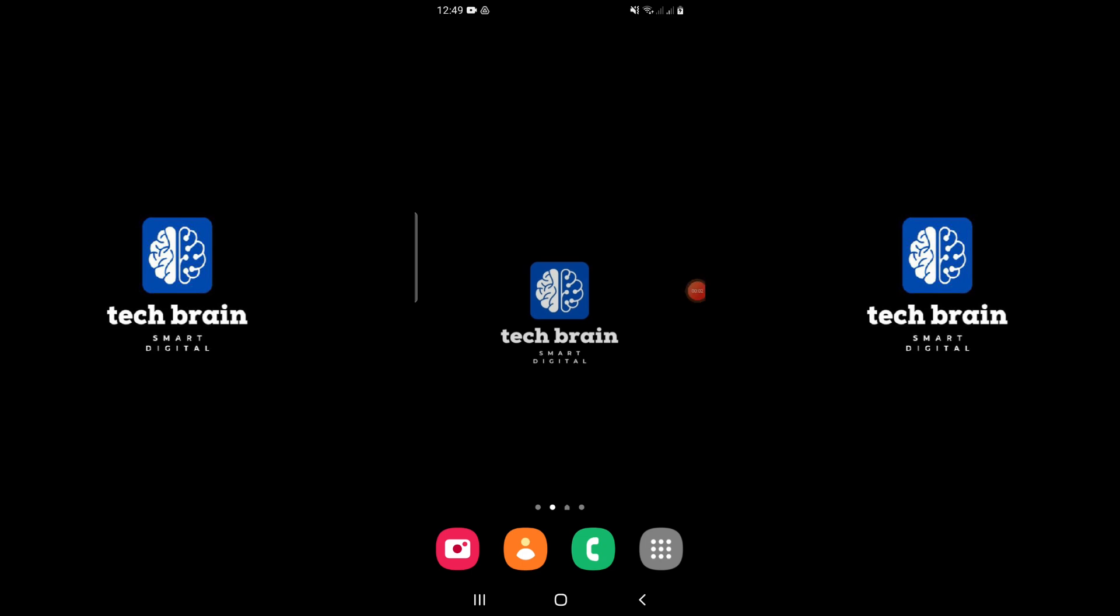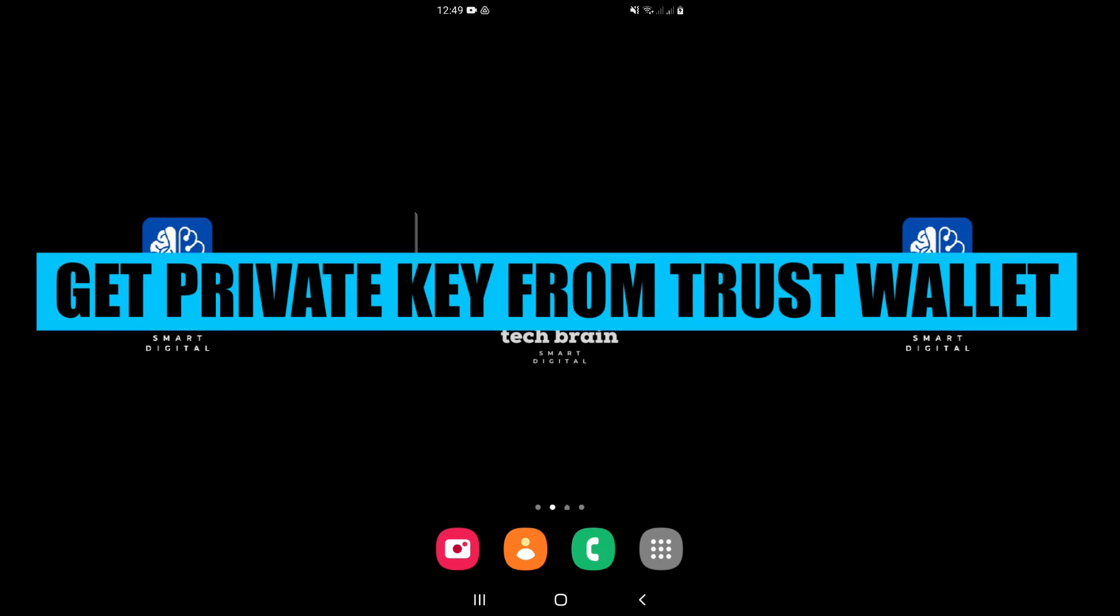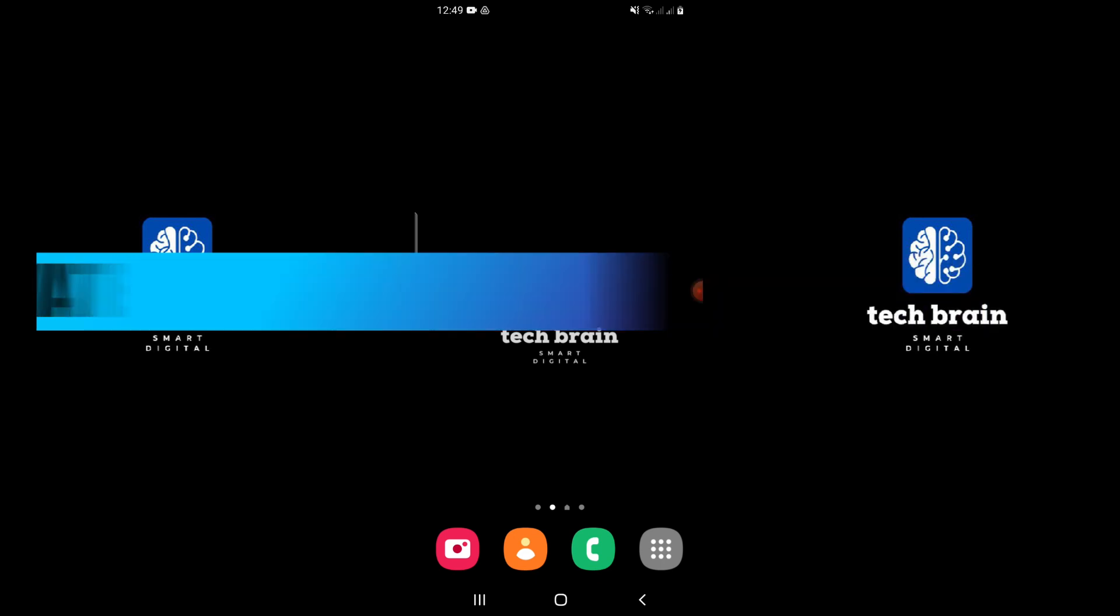Hello everyone and welcome to TechBrain. My name is Sam, and in this video, I will show you how to get a private key from Trust Wallet.